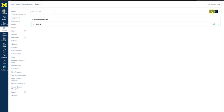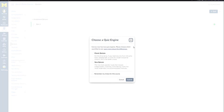Click this button. You will be asked to choose between a Classic Quiz and a New Quiz. We'll get into those in a different video.